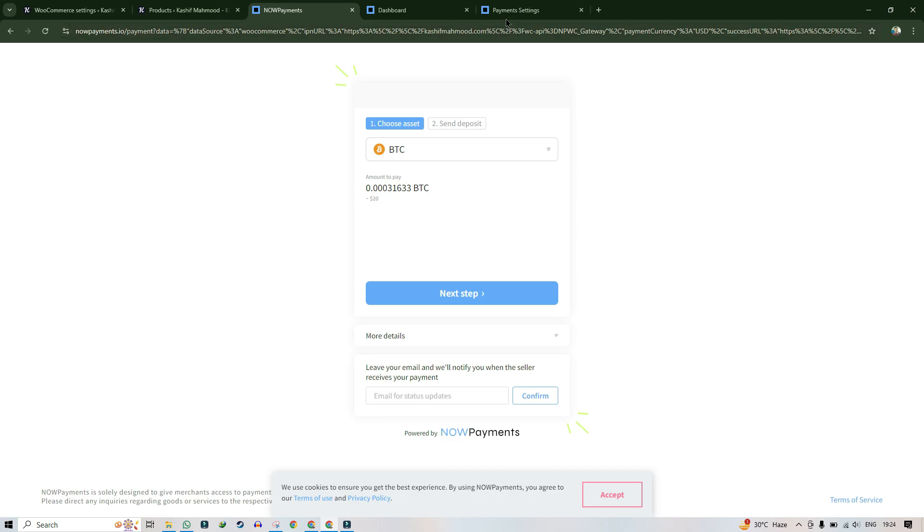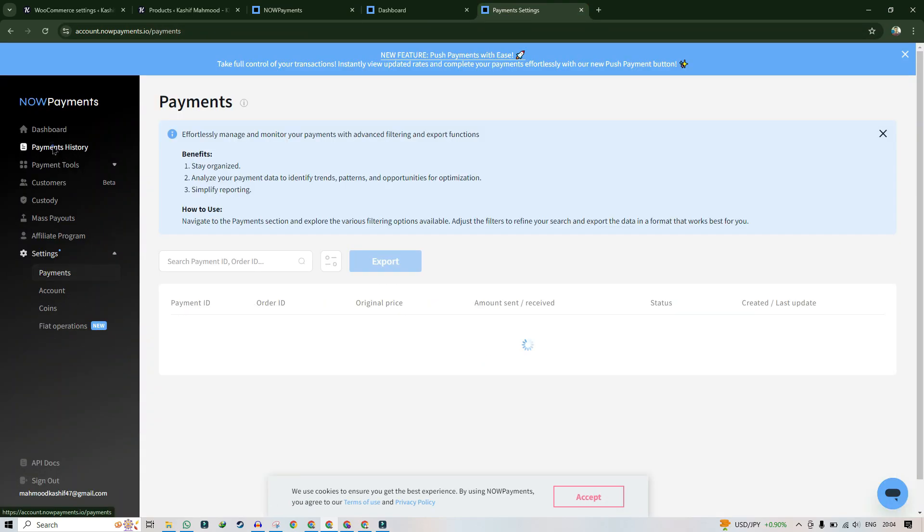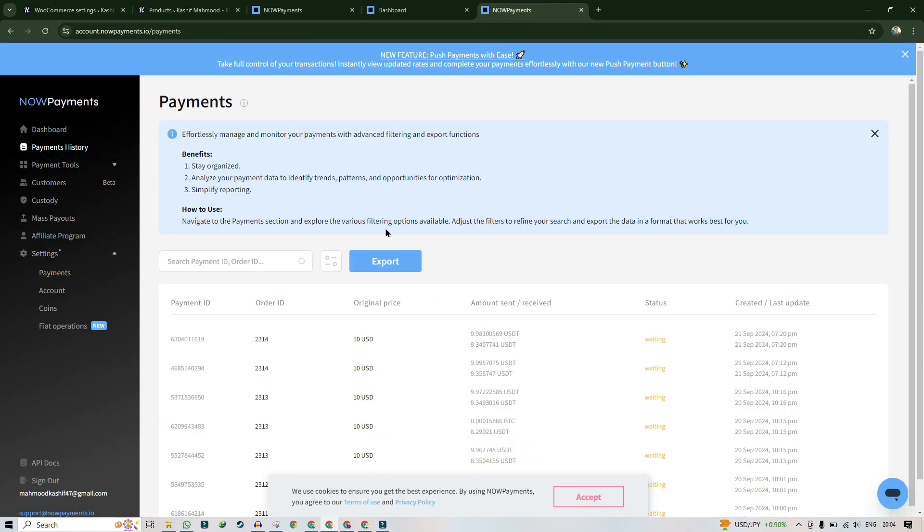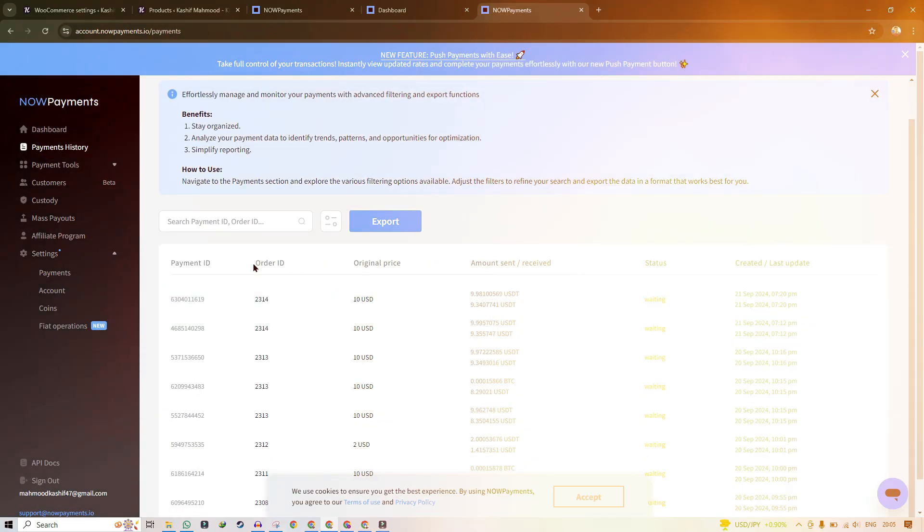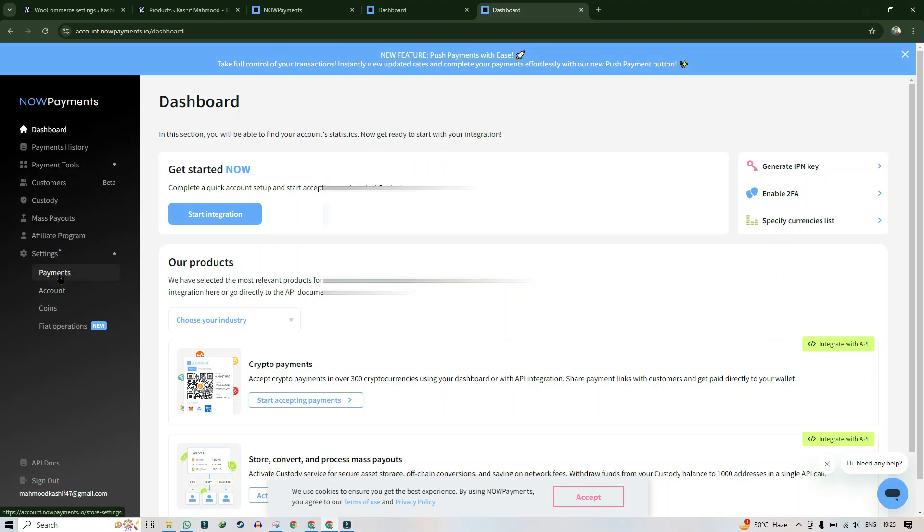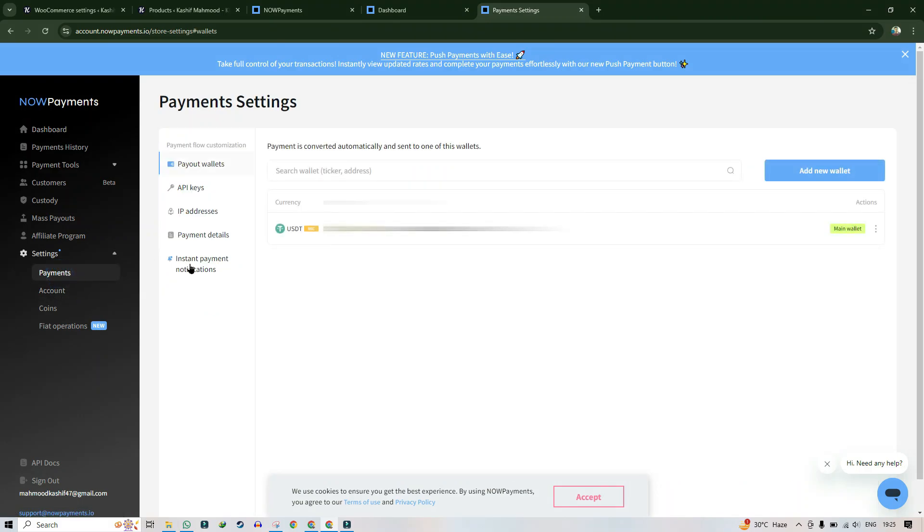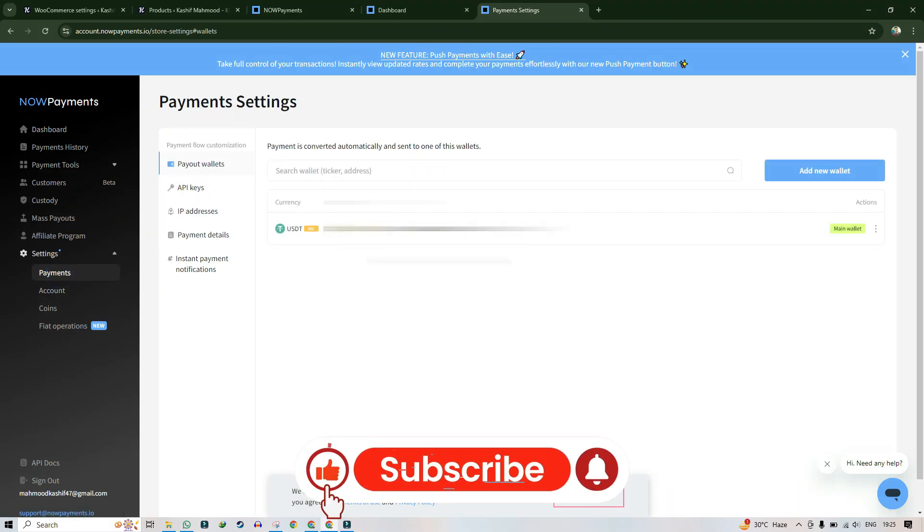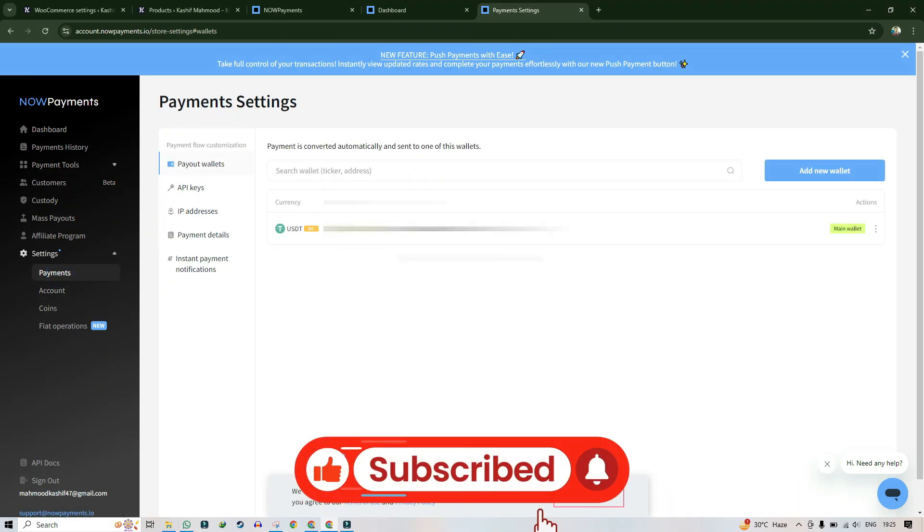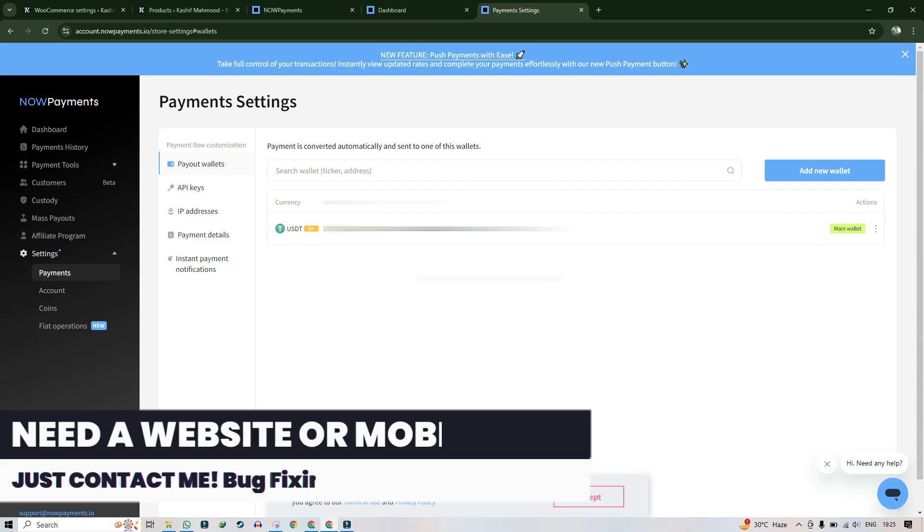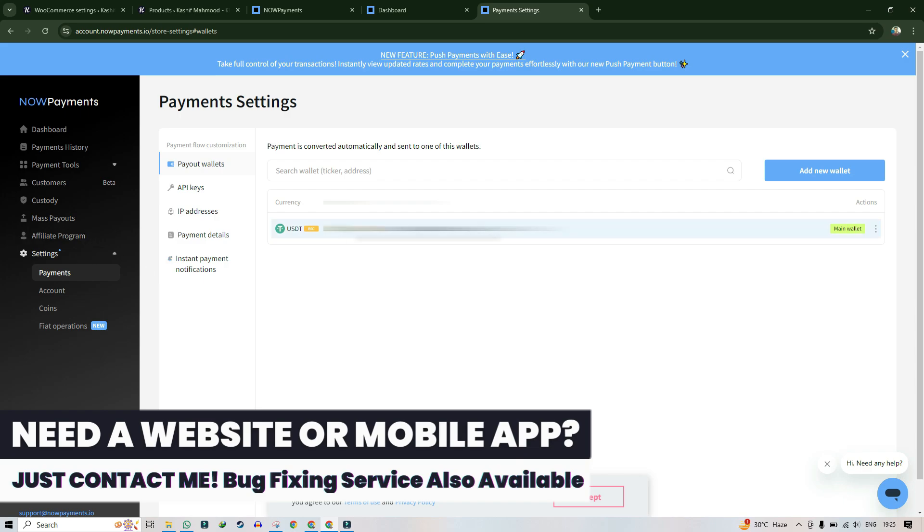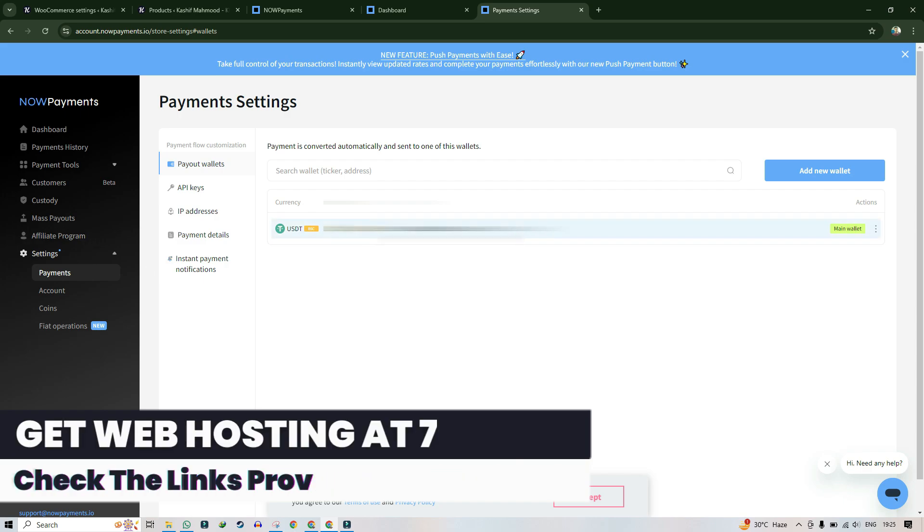Once you make the payment, you'll receive it in the NOWPayments dashboard. From here you can easily withdraw by going to payments and setting up a payout wallet. Add your Binance Pay wallet address or MetaMask wallet address, whatever you want to use, and you can easily withdraw them to your wallet.